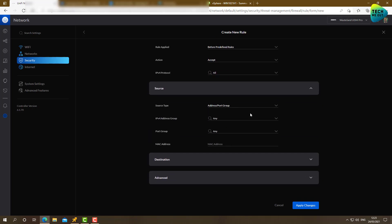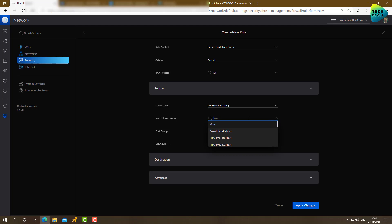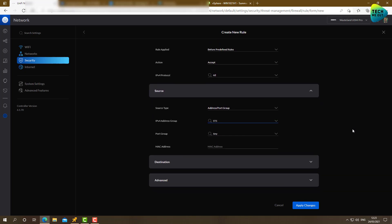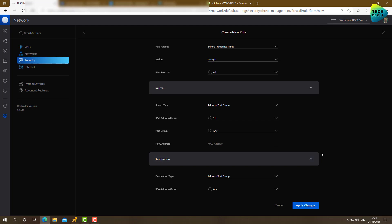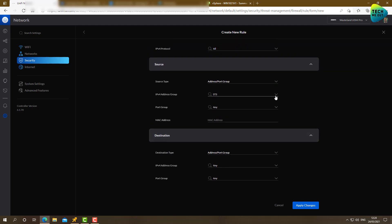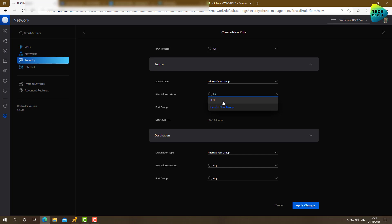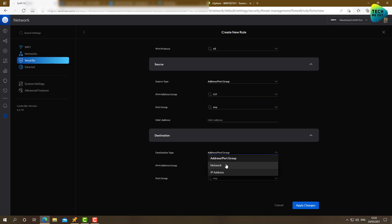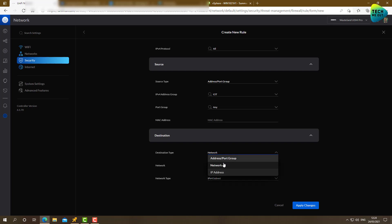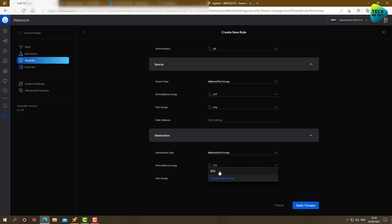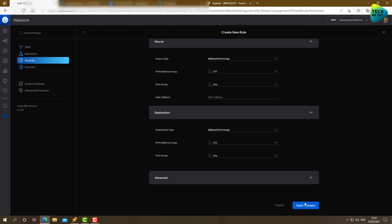That's LAN in. STS enabled. Before predefined. Action is to accept. The source will be. STS, the group that we've created just a few seconds before, which represents the LAN of the Synology side. Port group. Any. I can even further limit the traffic on the tunnel to specific ports. Destination. Sorry. This will need to be my IoT network instead. This is my source. And this is where I'm trying to reach. Sorry. It will be the STS. Port group. Any. Let's click on apply.